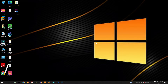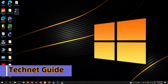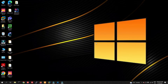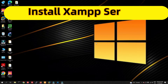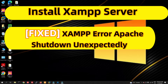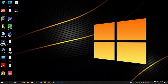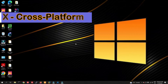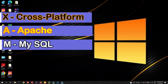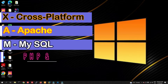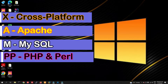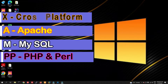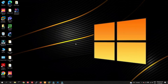Hello friends, welcome to my YouTube channel Tech Net Guide. In this video I am going to tell you how to install XAMPP server in Windows 10. Before going to install, let me tell you what is XAMPP server. XAMPP stands for: X is cross-platform, A is Apache, M is MySQL, P is PHP and Perl.